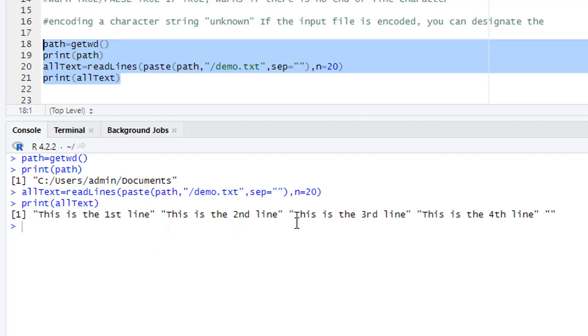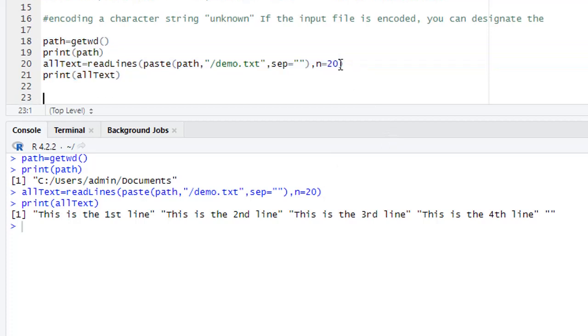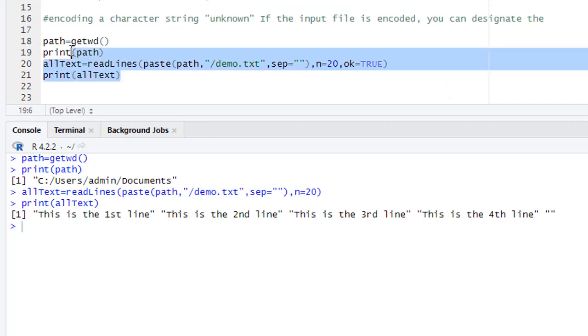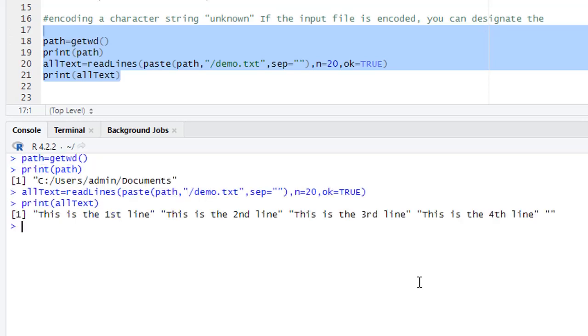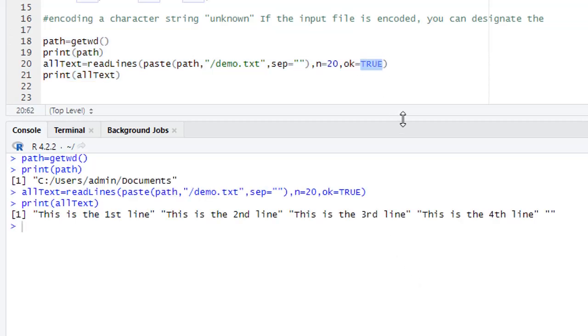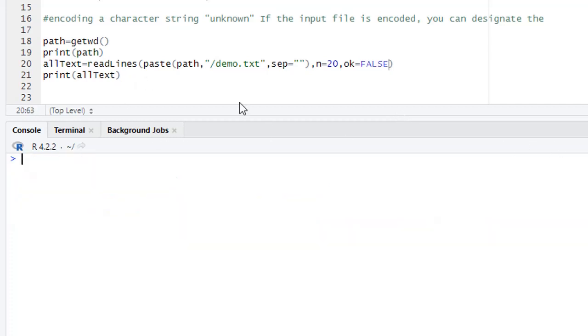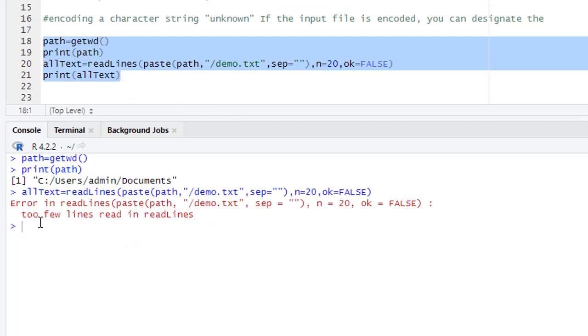So no warning, by default. Warn equal to true, it's true, no warning. I execute again, no warning. If I make it false, then I get the warning: error in reading lines, too few lines read. We have only four lines in the text file but we are reading 20 lines, so that's why we have this warning. By default true means there's no warning. If you make it false, then it will display the warning.